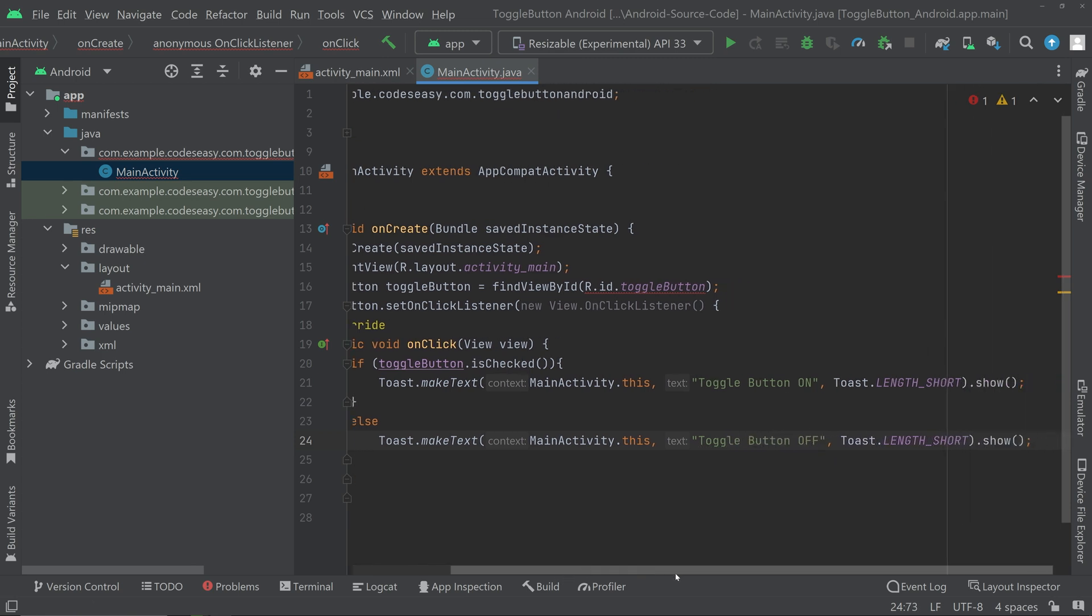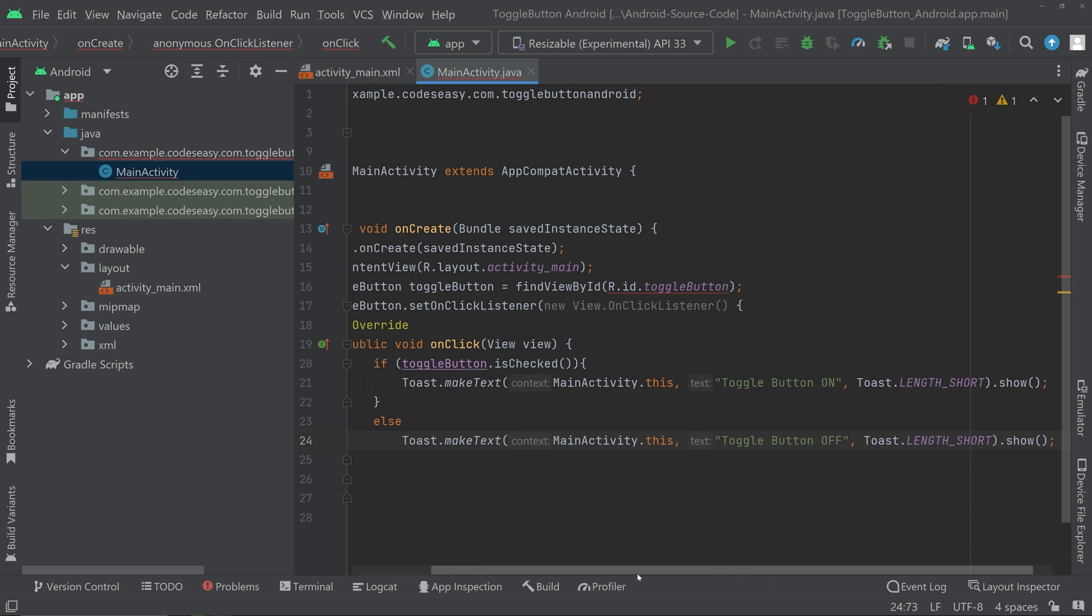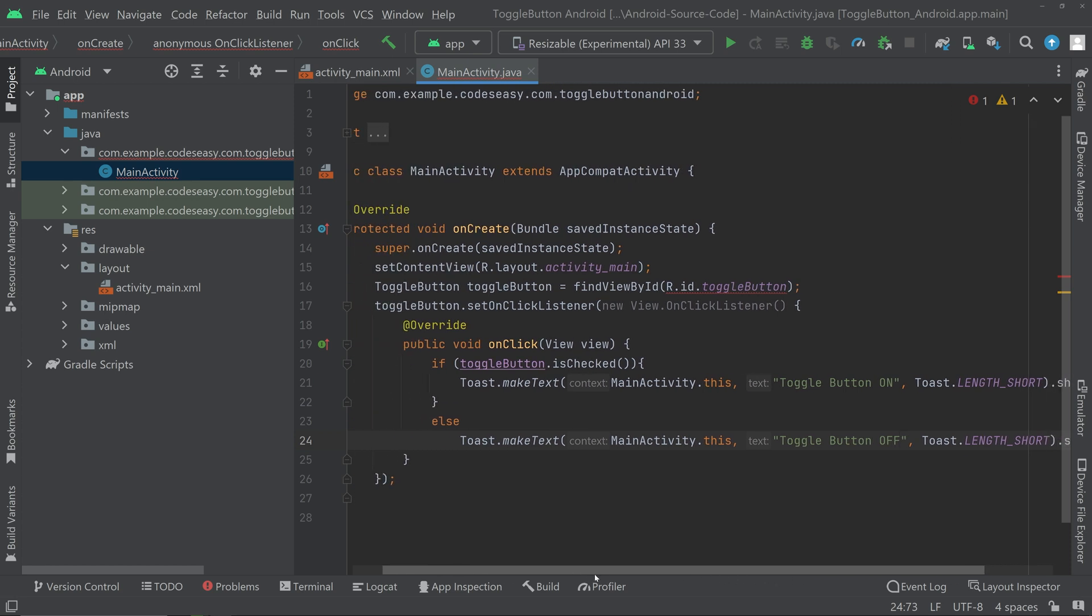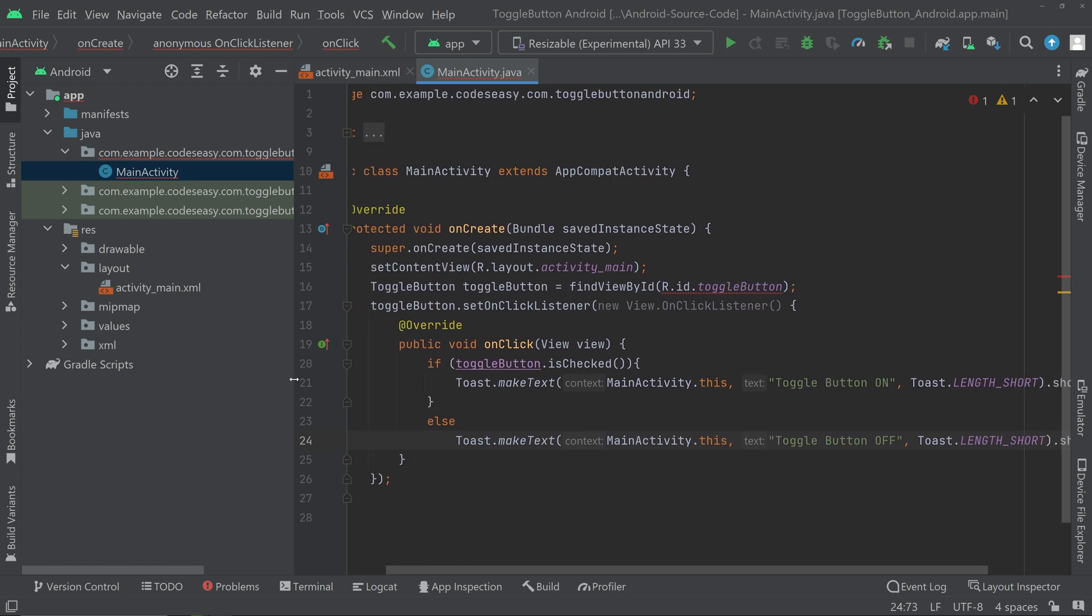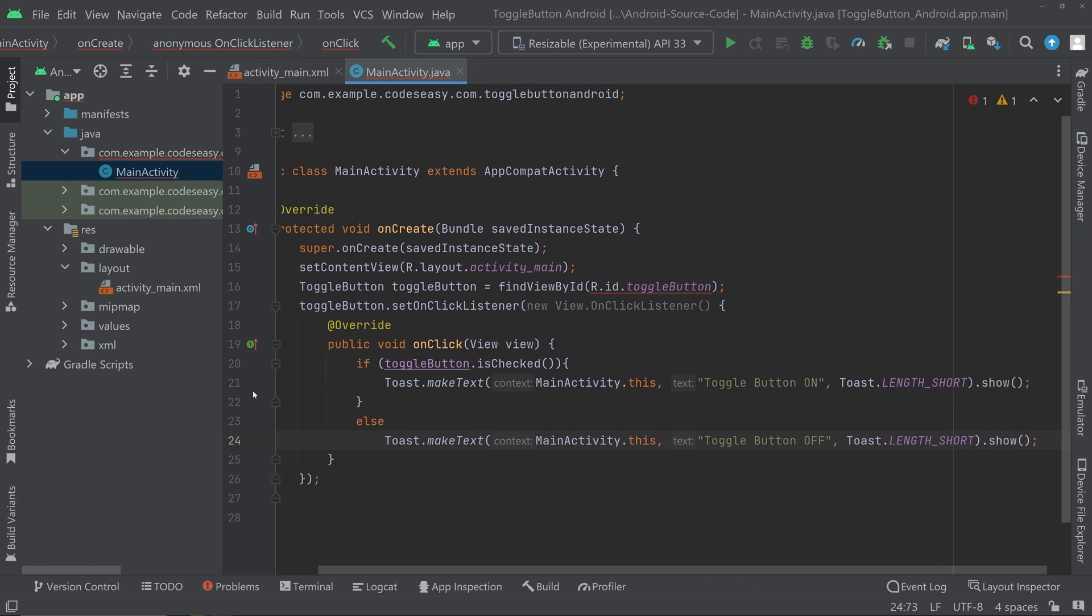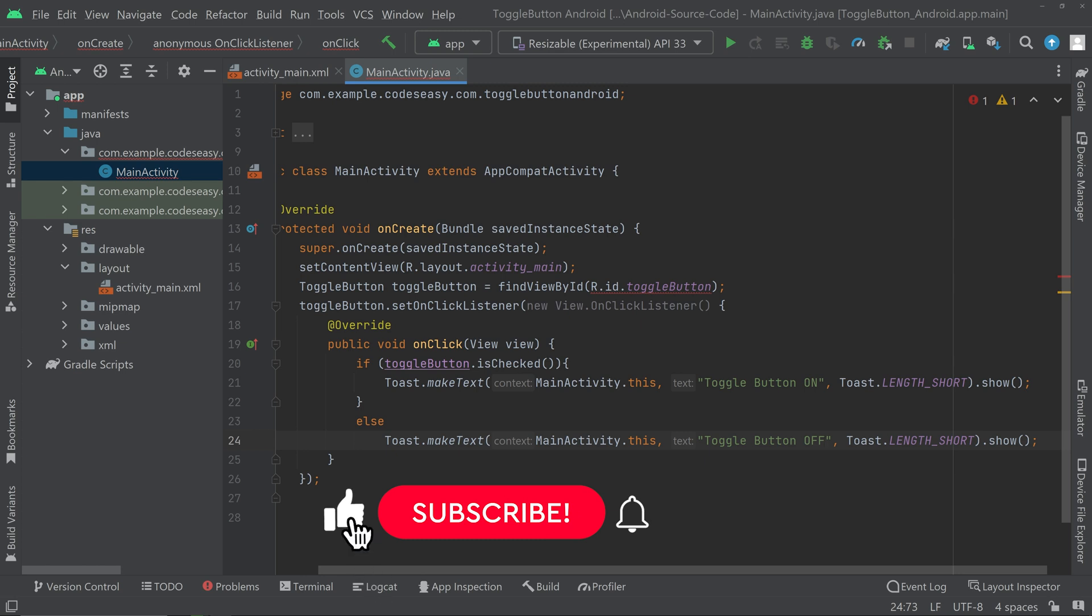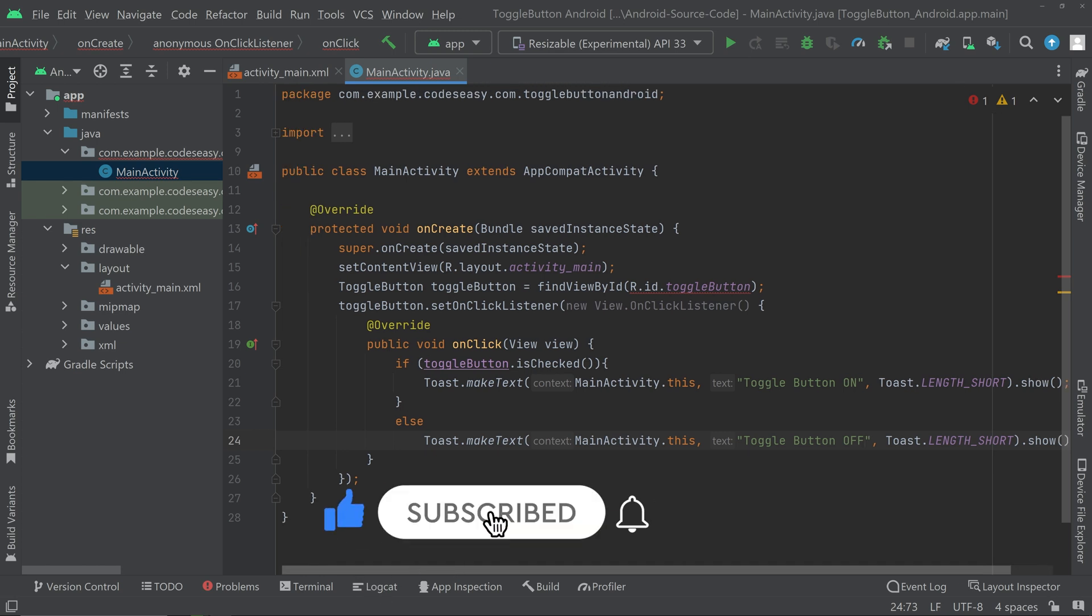Hope you can see the code properly. We are showing a toast message, and that's all with the implementation for the toggle button. You can see if the toggle button is checked, the state is on, and if it is not checked, it is off.